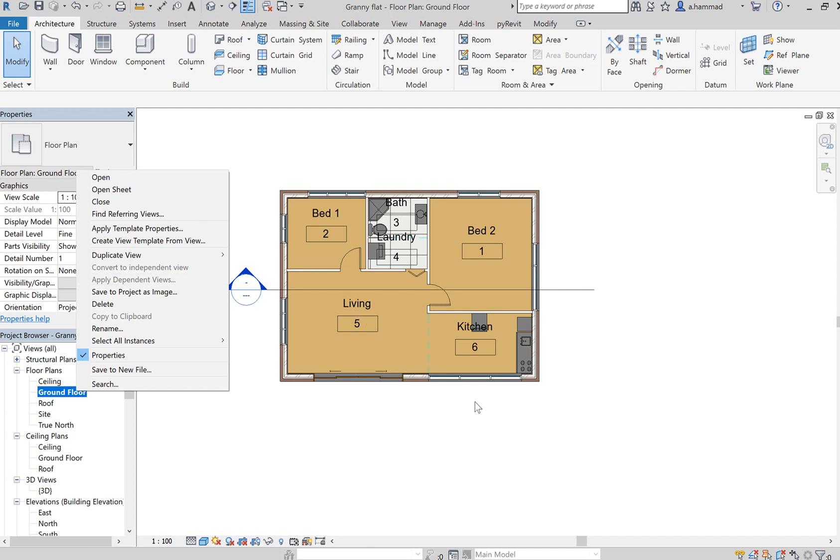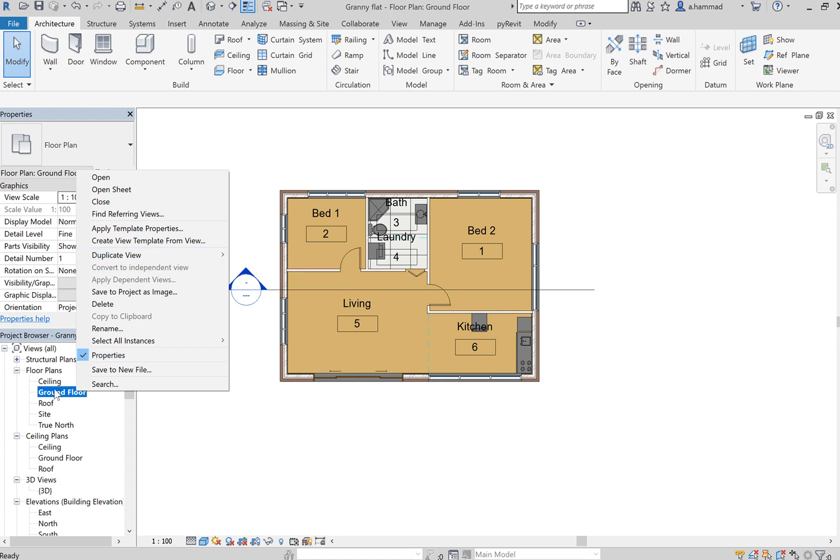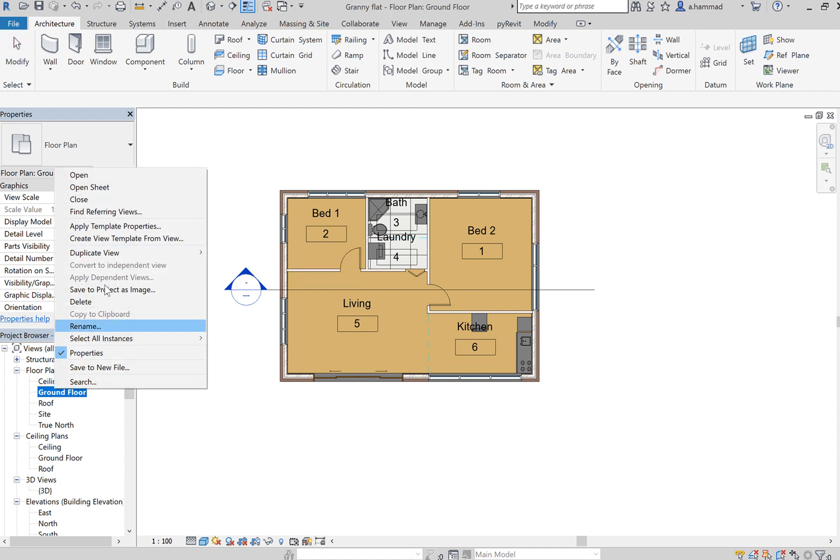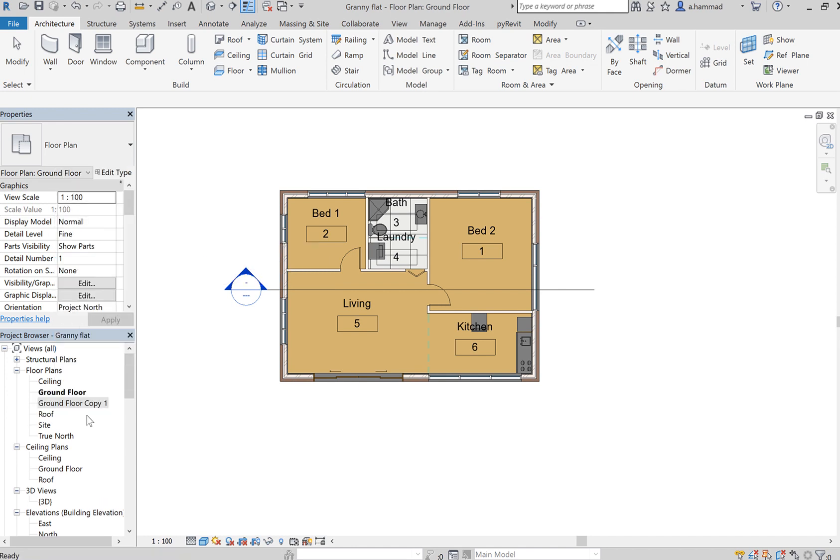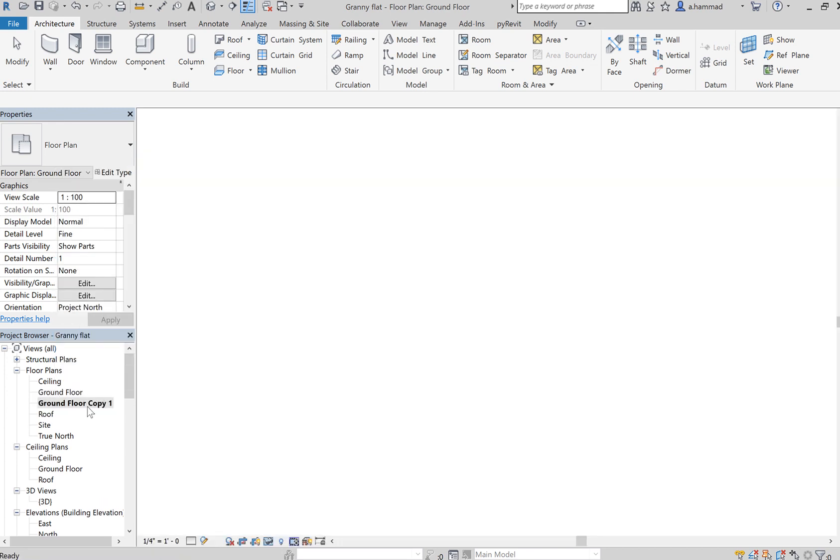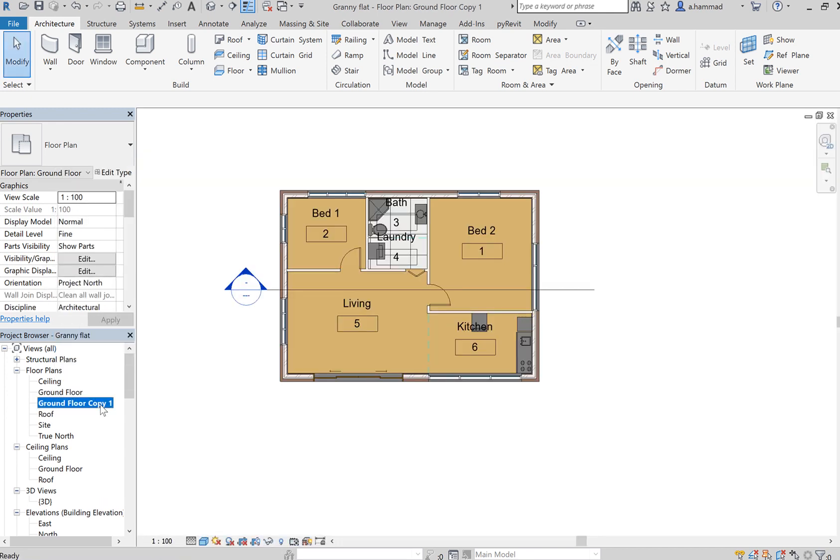We want to duplicate another one where we apply the color scheme. So right-click on your plan, go to Duplicate View, and Duplicate with Detailing. You'll get another one.